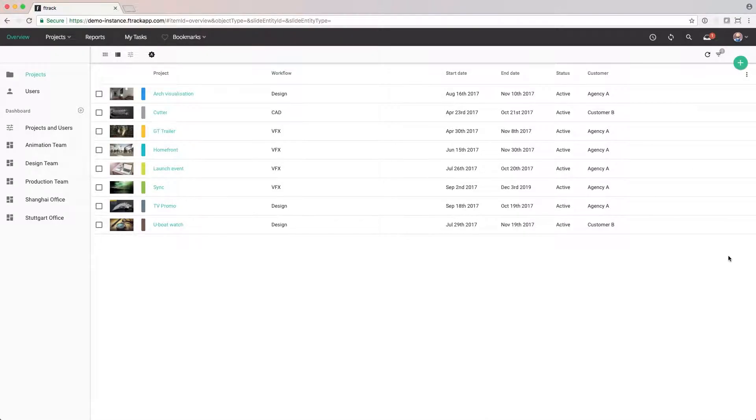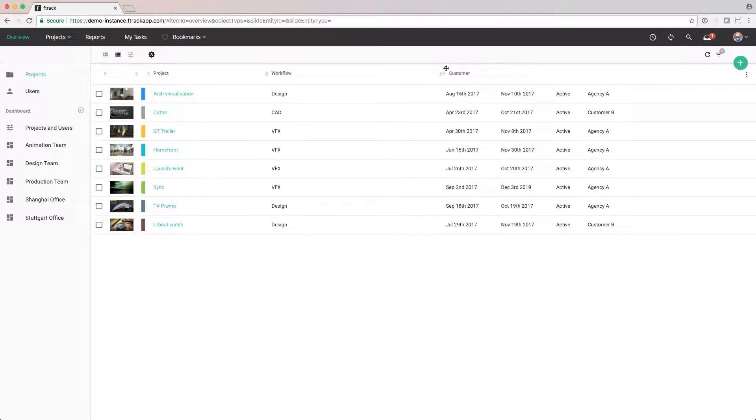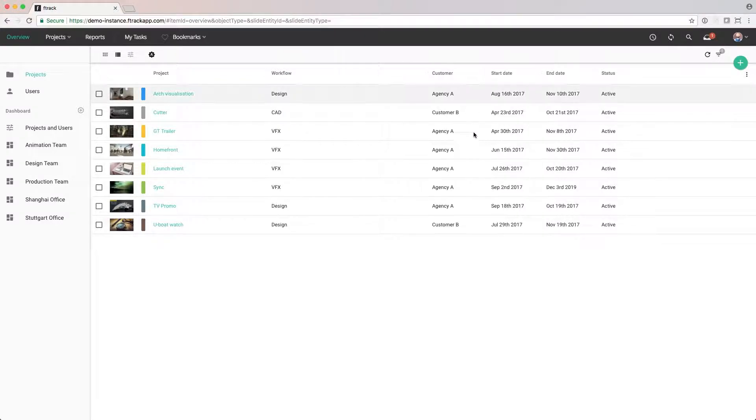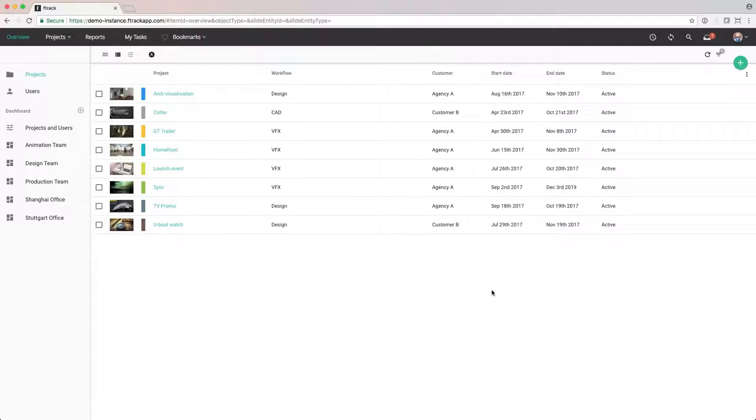We can click on the column header to rearrange it. F-Track will automatically remember this change so the next time we visit this page, it will look exactly the same.